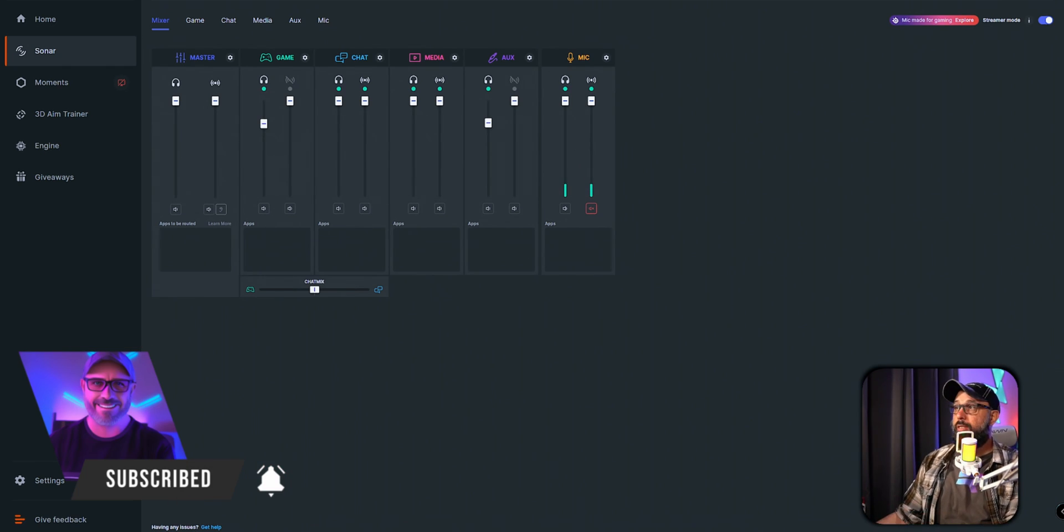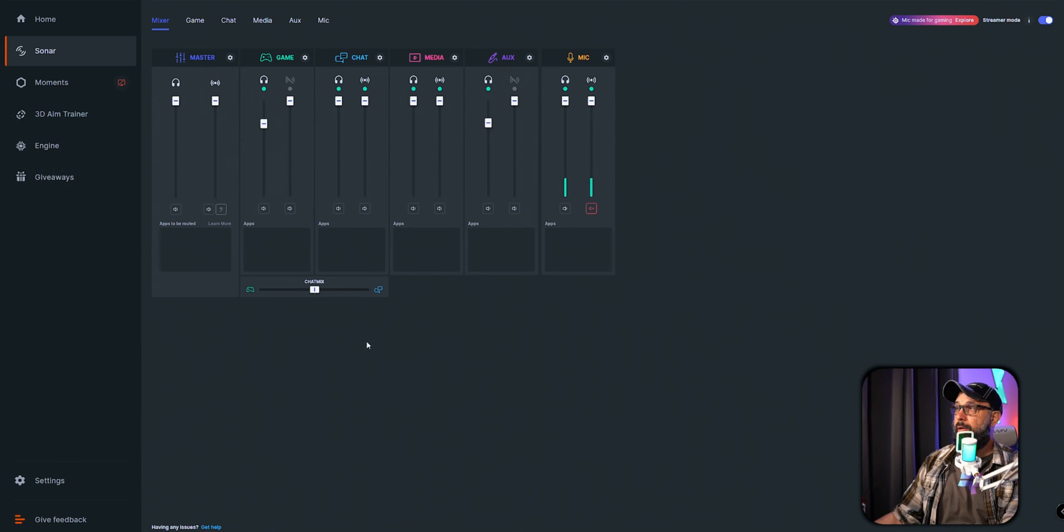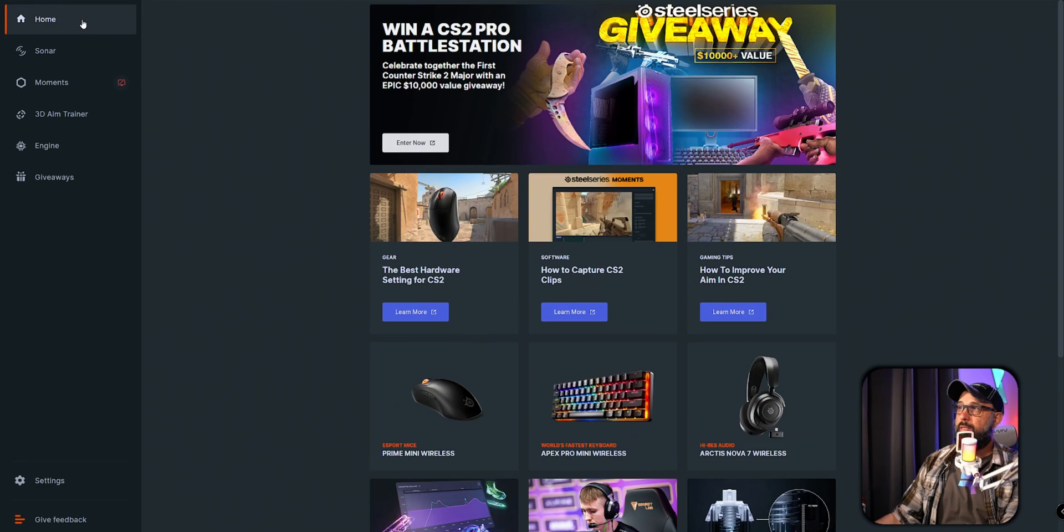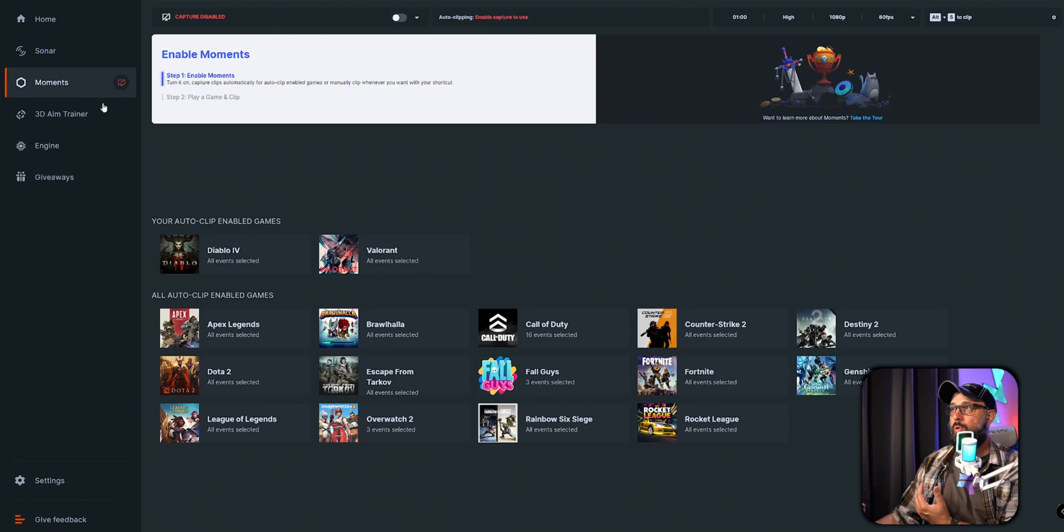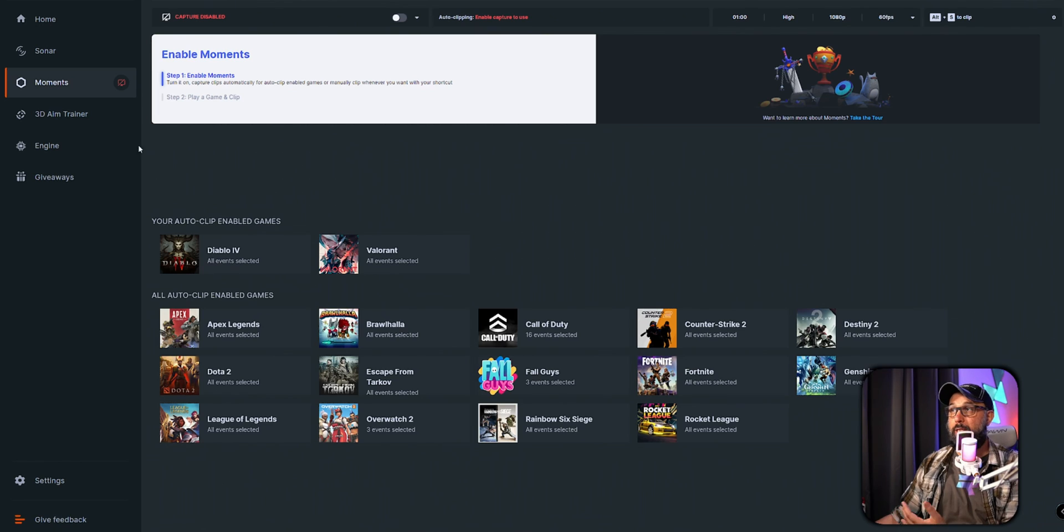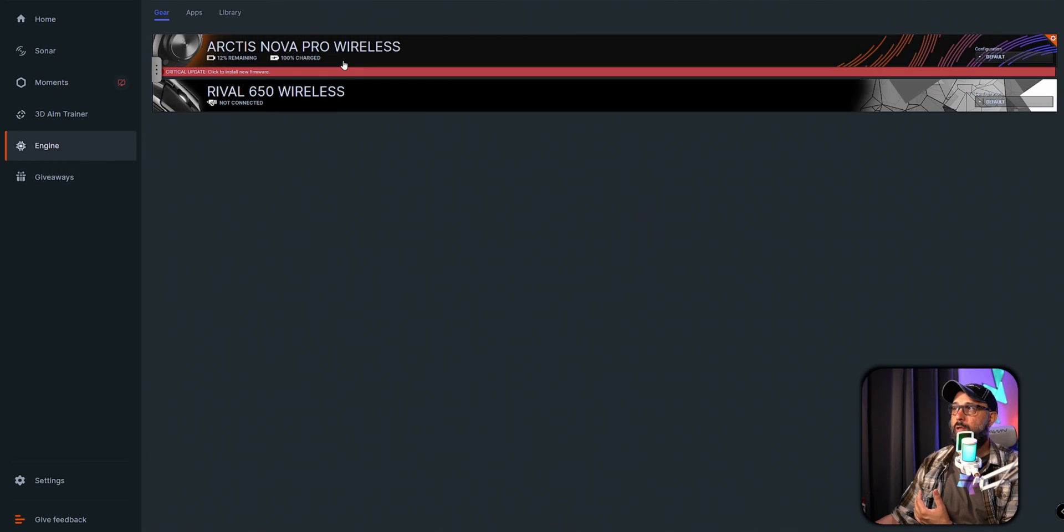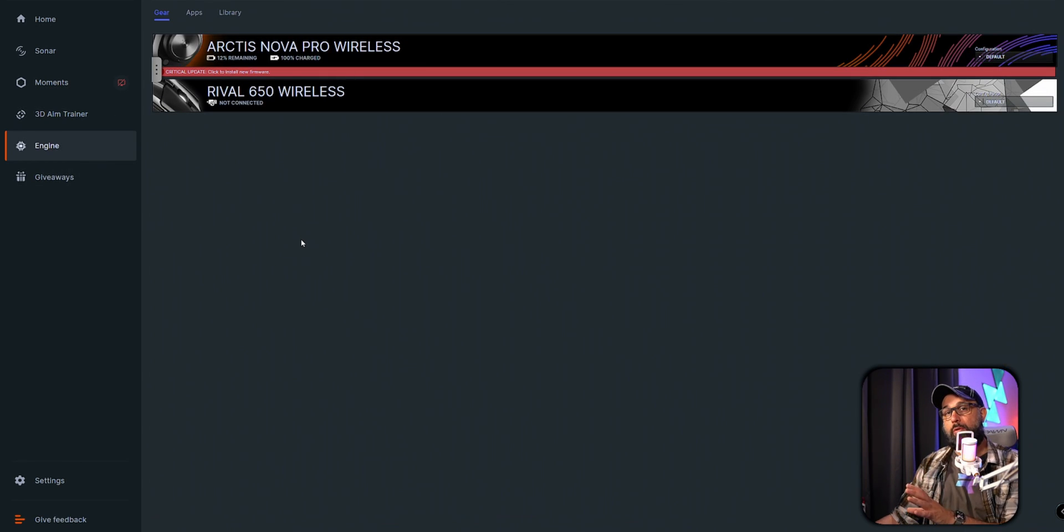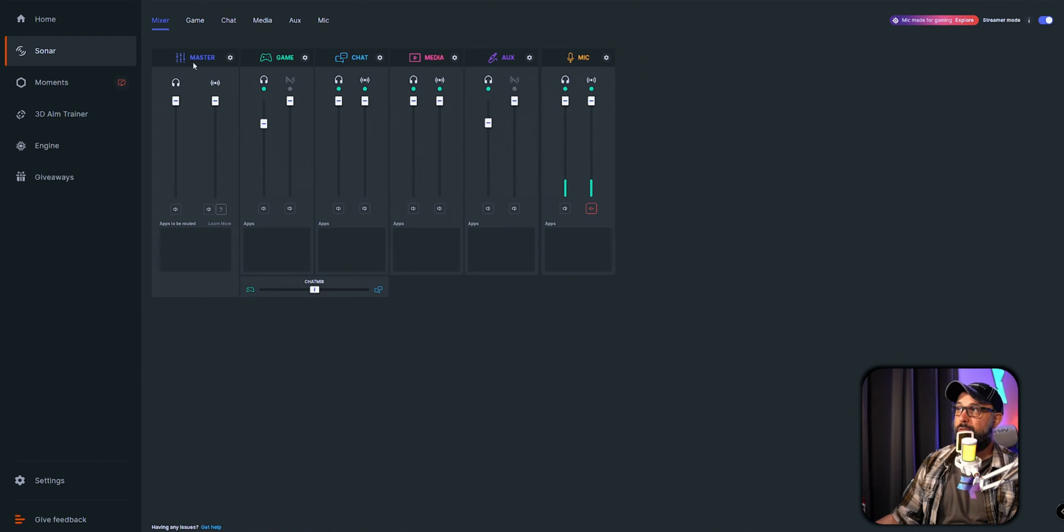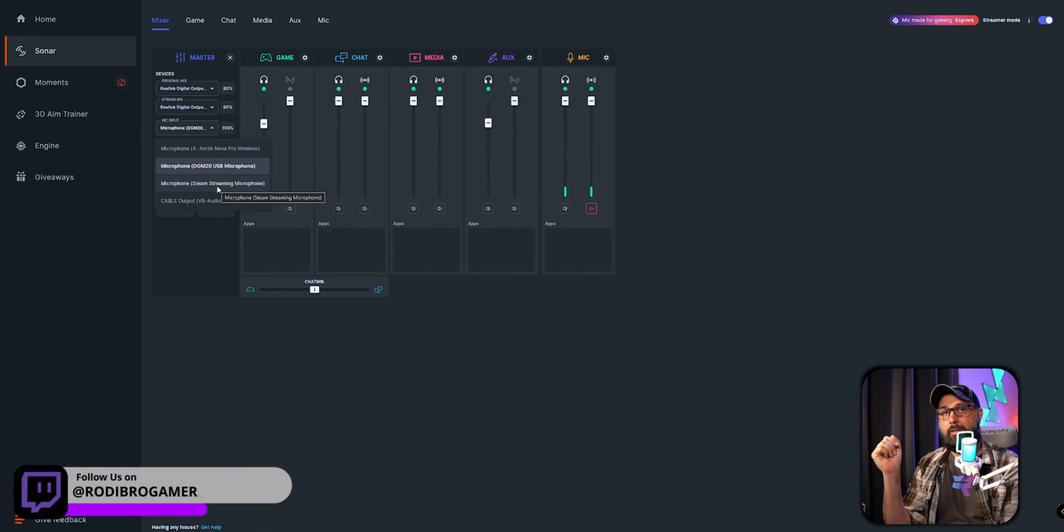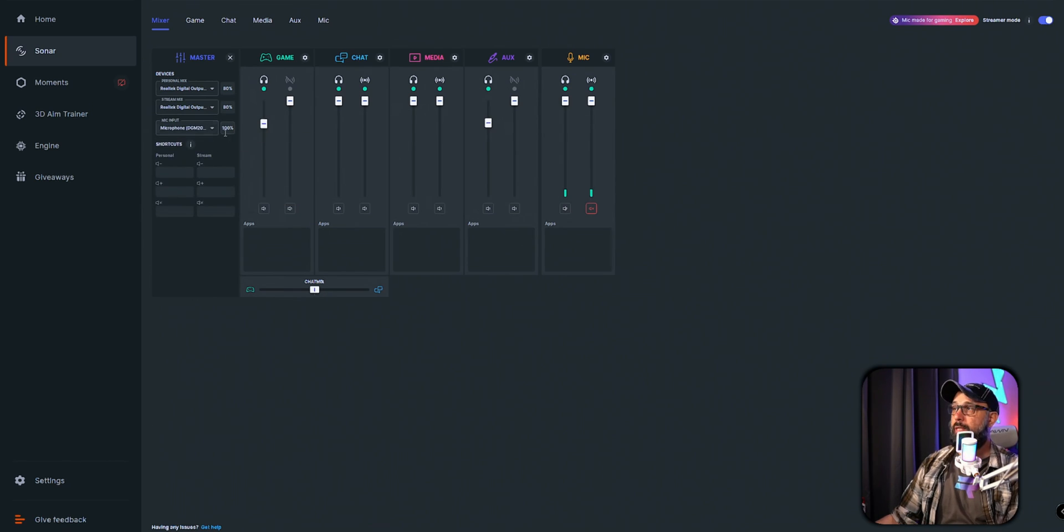Now we're going to be connected to Sonar SteelSeries. When you open the application and the software, you're going to be brought to this area right here, which is Sonar. This application not only has Sonar but also has software that can clip your gameplay. There's so much stuff and accessories from SteelSeries. We're going to go to Sonar, click on Master, then click on the cog wheel which is the settings, and go to Mic Input. When you go to Mic Input, you're going to choose DGM20. If you don't see the mic there, just disconnect the USB from your PC and connect back again. It should show up automatically.